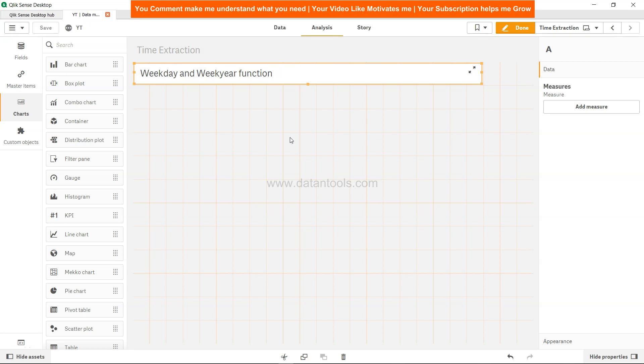Hi there, welcome to the new Qlik Sense video tutorial. In this video tutorial we will look at the weekday and weekyear function within Qlik Sense.